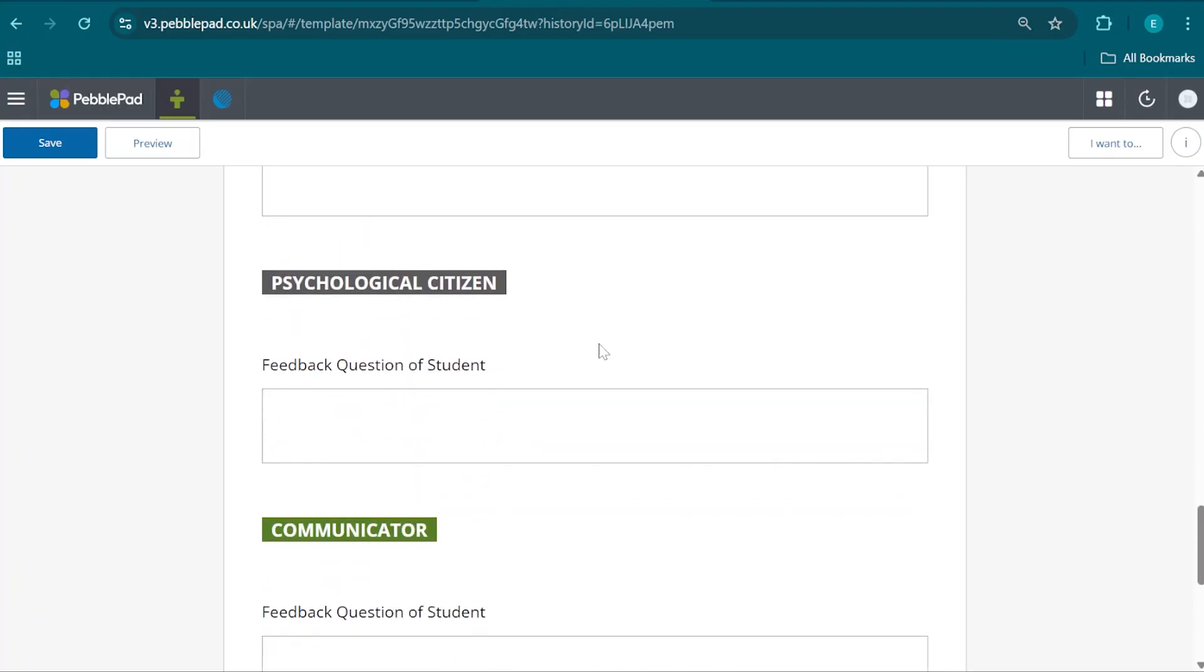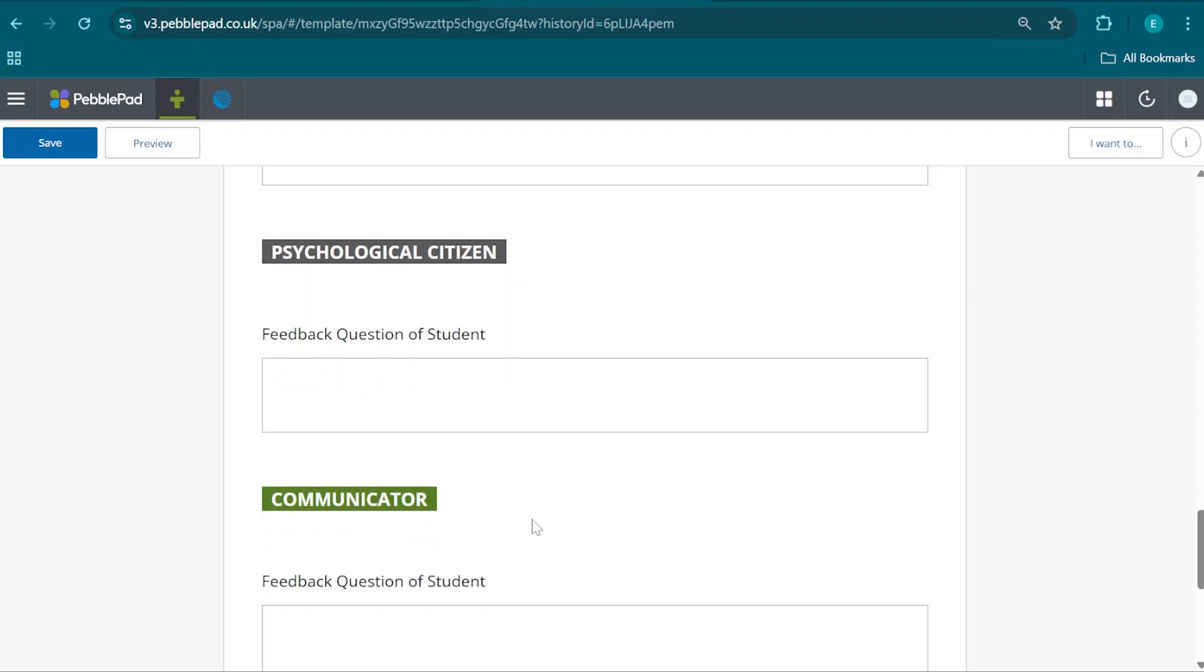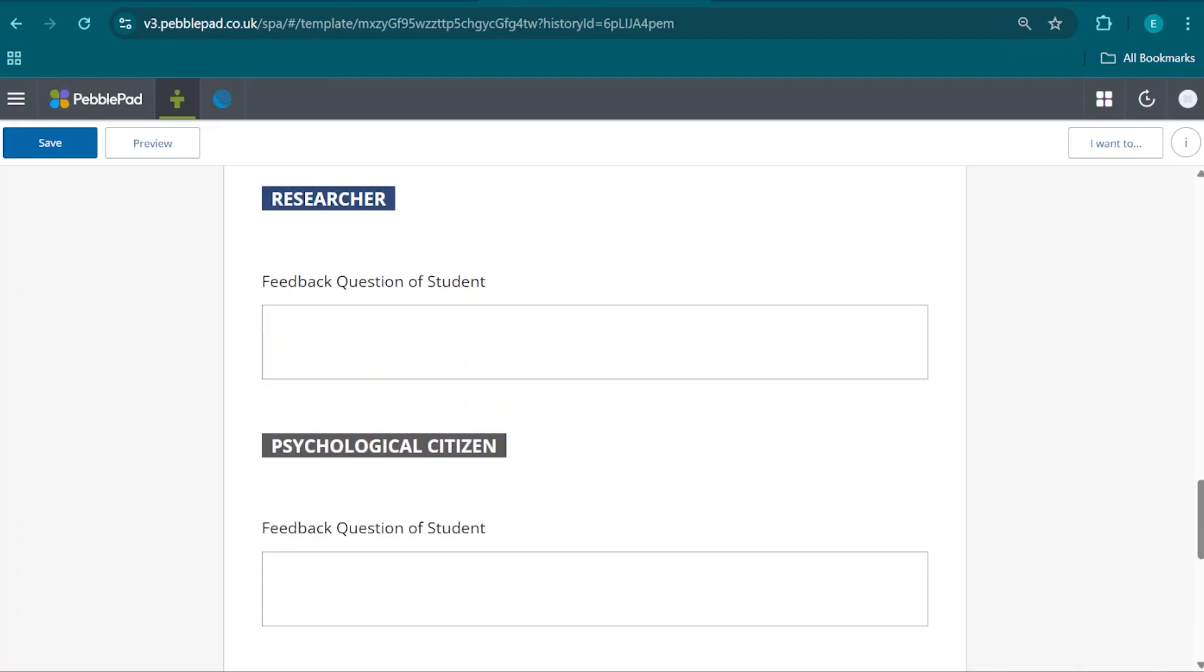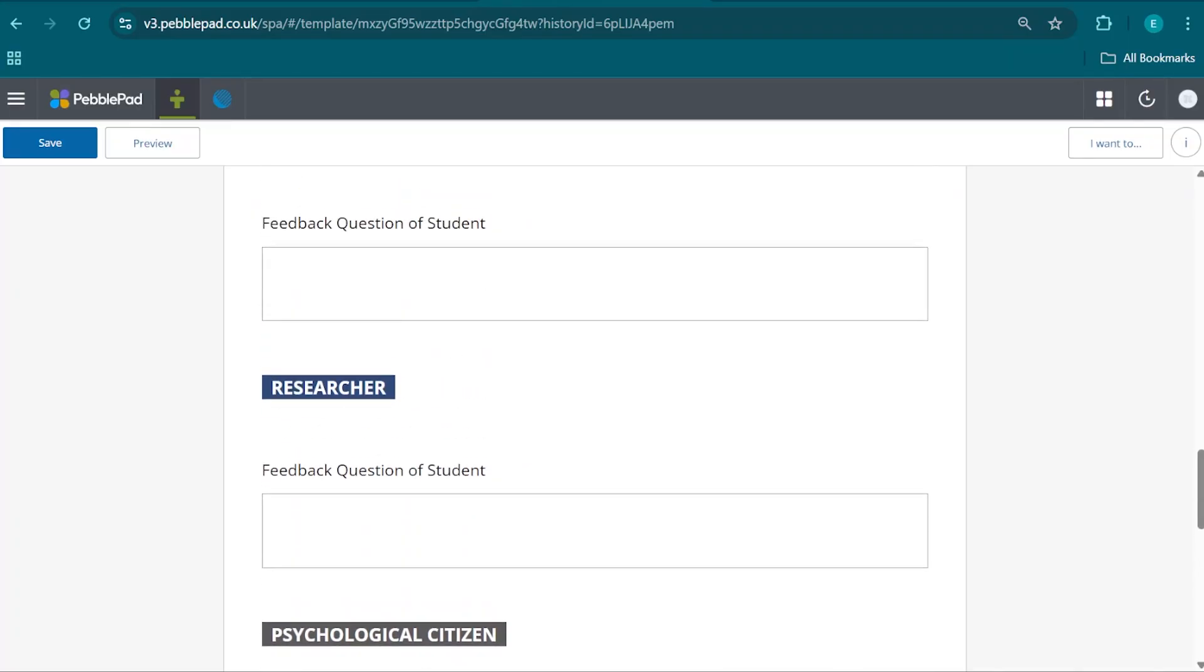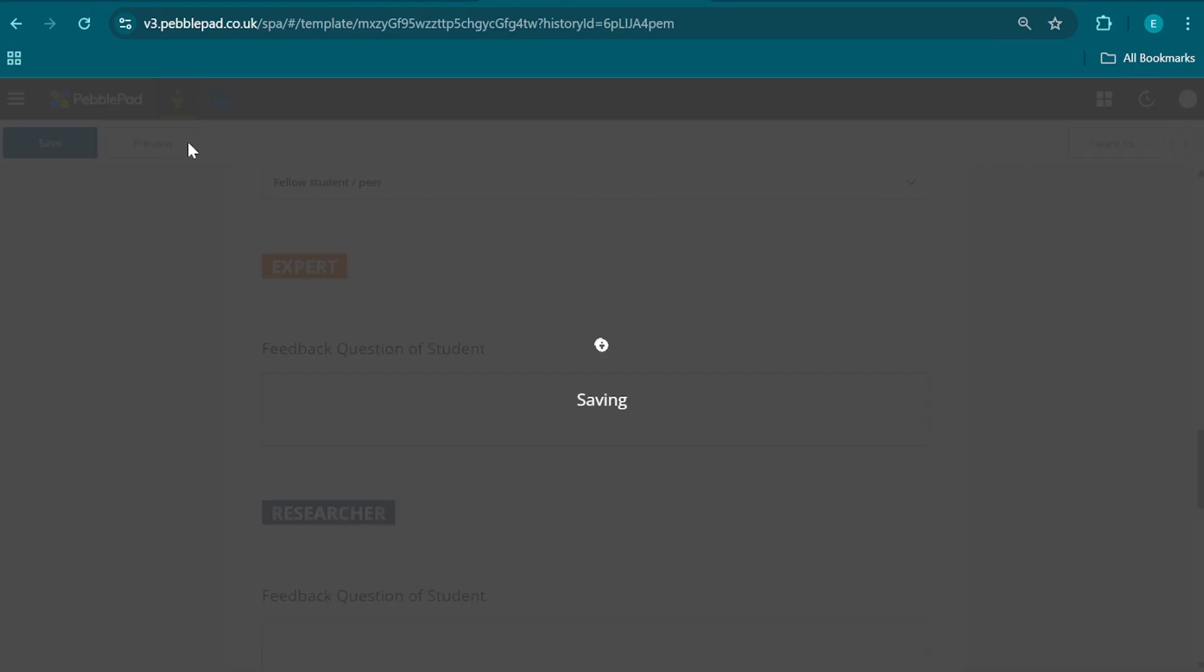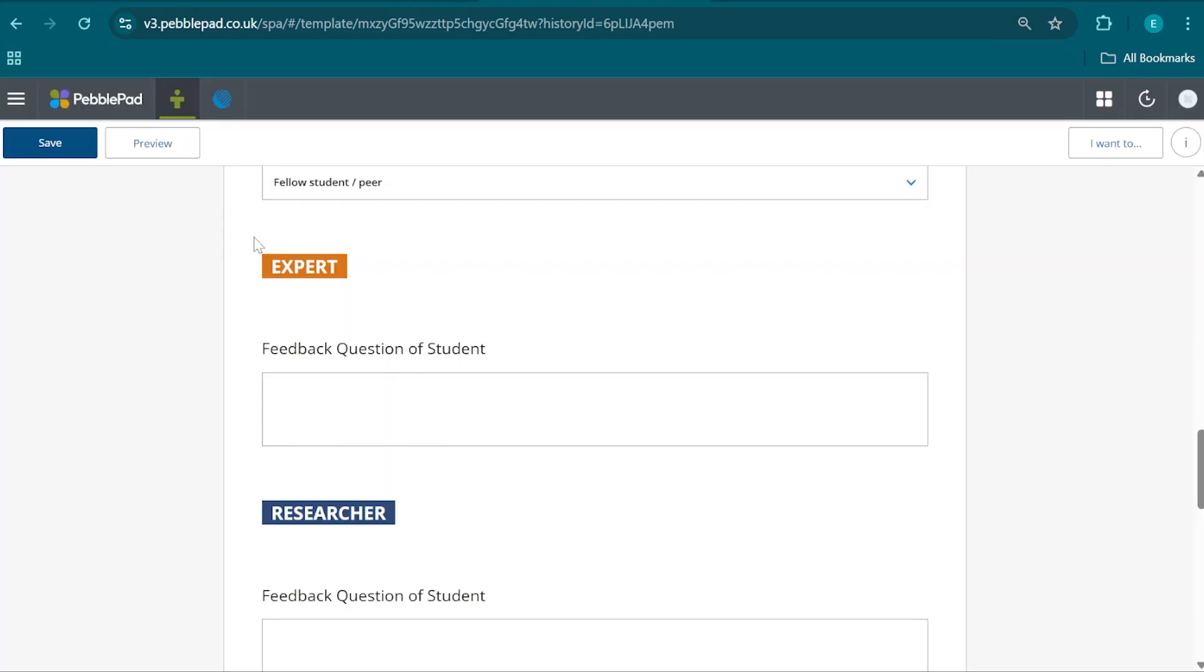They might exceed beyond the requested competencies. If you have something that fits more into the Psychological Citizen competency, don't be afraid to mention that anyway. Once you've filled the form out to your liking, we're going to click on Save. That is going to deliver the form to Atlas, where it will become accessible to our peer.